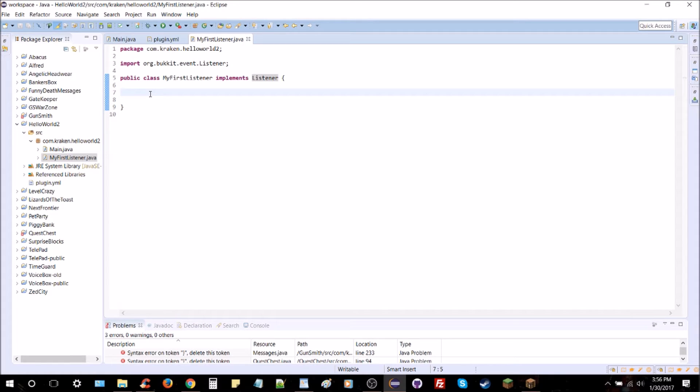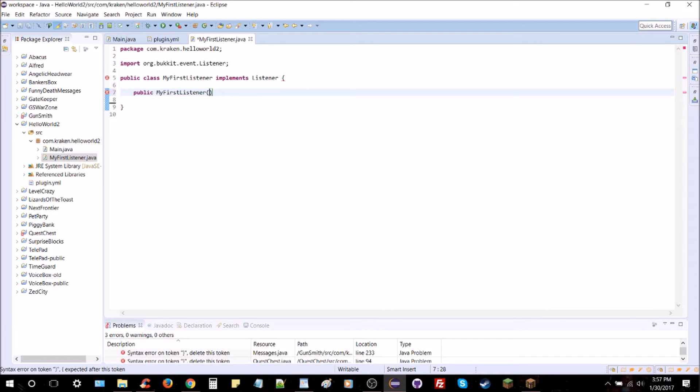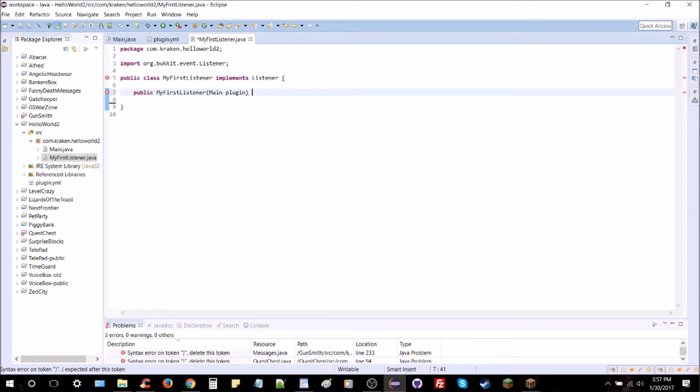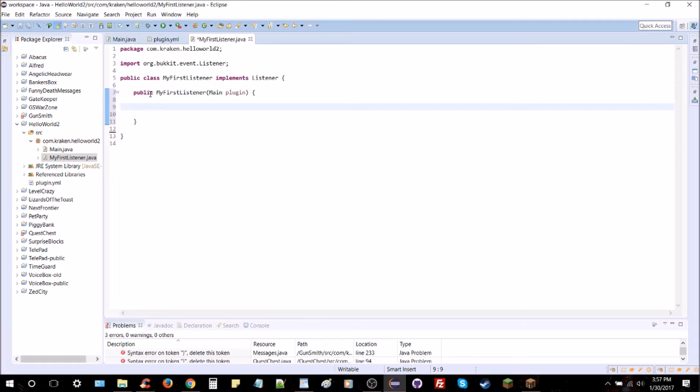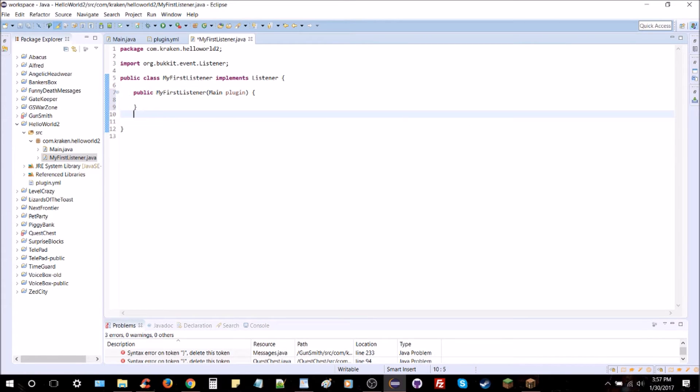Next up we're going to do the constructor. Like I said, we're just going to type public so it can be accessed, and then My First Listener - that's just the name of it. I'm going to keep it the same as the listener class itself. And then we're going to have arguments that we can pass into it, variables. And this one I'm going to do the main class and call it plugin. This will just allow us to get the main class and our listener class so we can access information between them freely. Though it's not really necessary right now, I'd suggest creating it for the future.